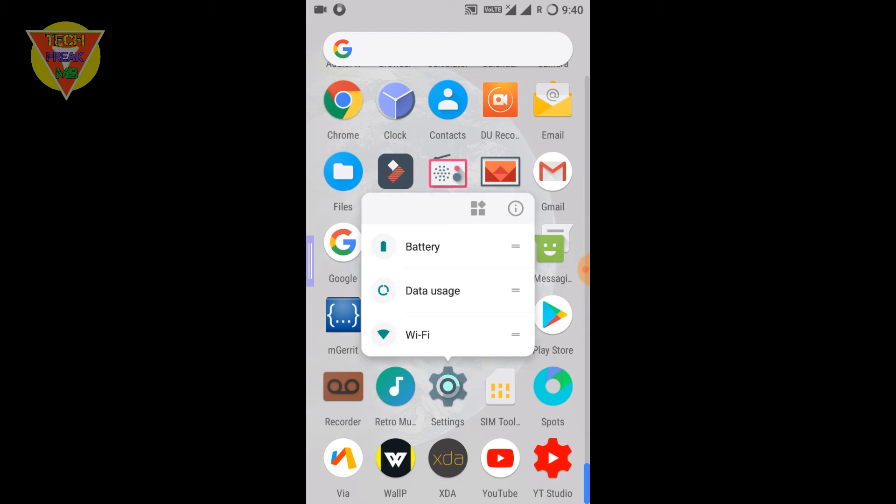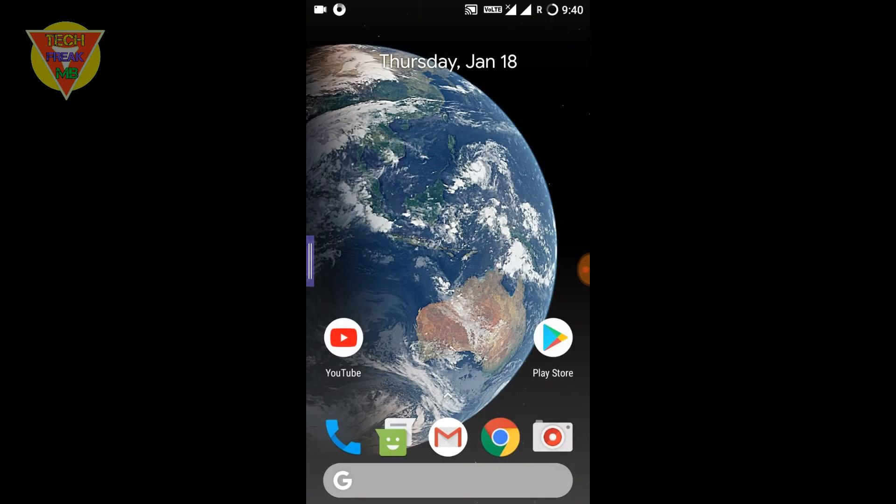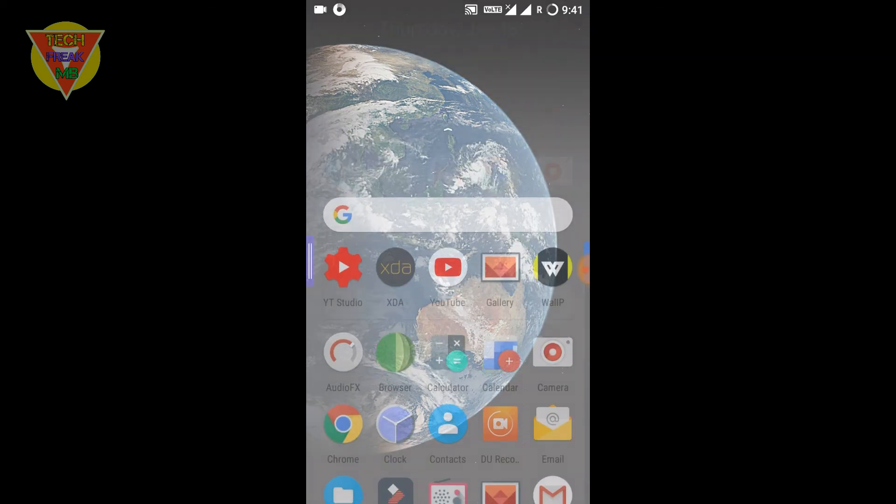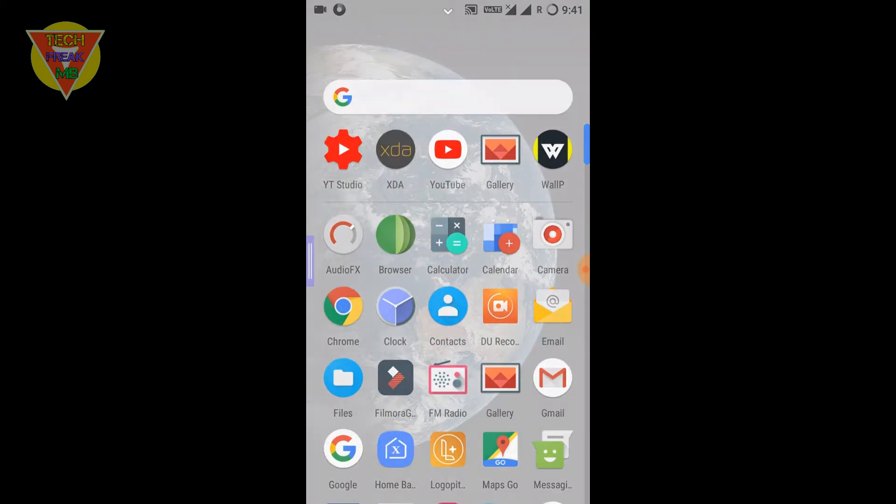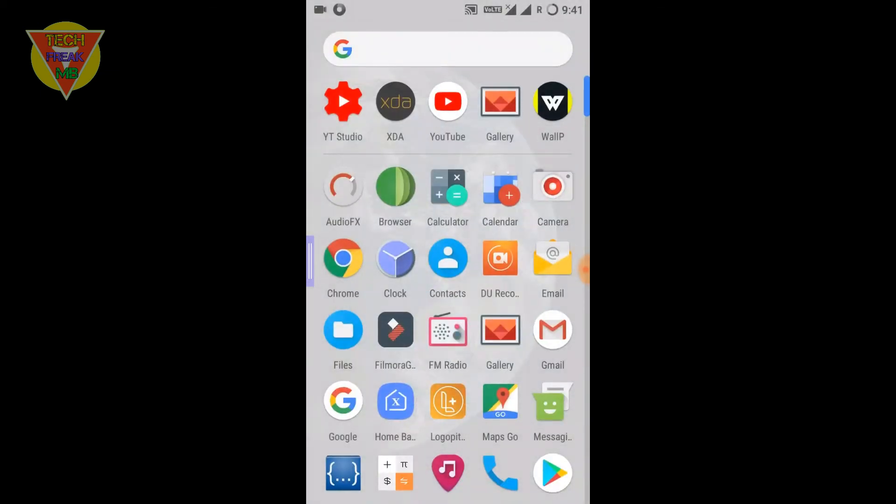Now talking about the user interface, it comes with the Snapdragon Launcher which is the CyanogenMod launcher. I'm using the Pixel 2 Launcher which is modded for any Android device. If you want to use this, you can just ask for the link and I'll be giving the link in the description.